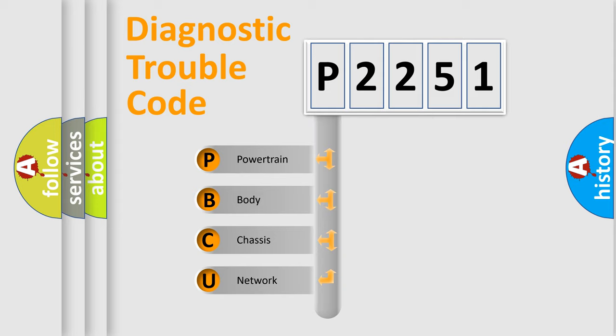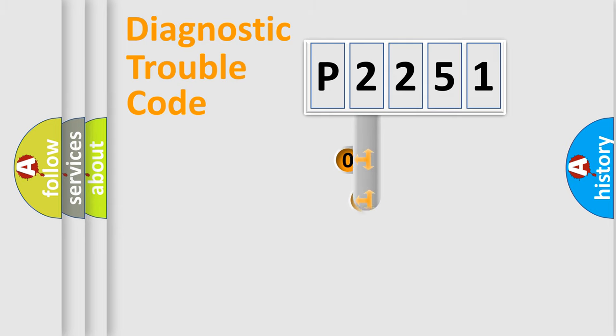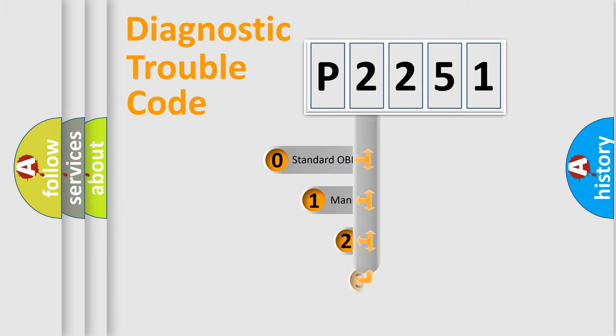We divide the electric system of automobile into four basic units: Powertrain, Body, Chassis, and Network. This distribution is defined in the first character code.